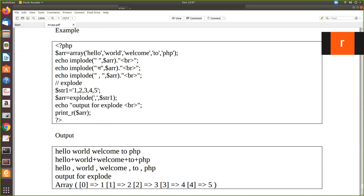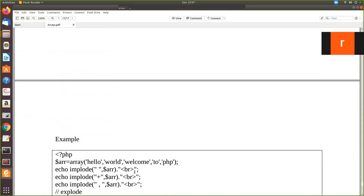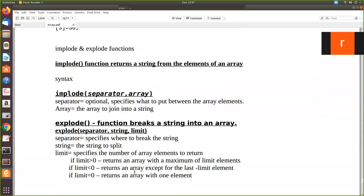So the next one is implode plus. Now it uses plus as a separator. See here, the whole thing is a string. Initially it was array elements, now it converts into a string. Then here we used comma, so comma as a separator. So now I hope you understand the meaning of the syntax: separator and array.